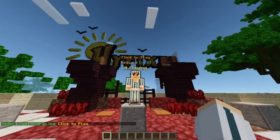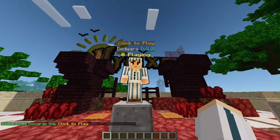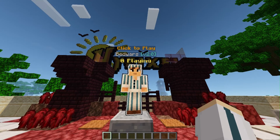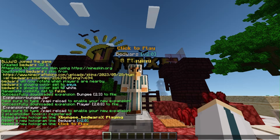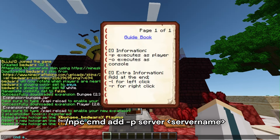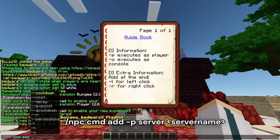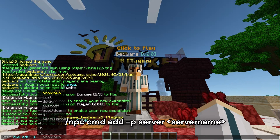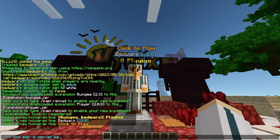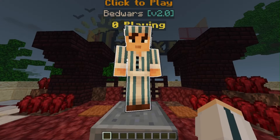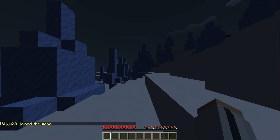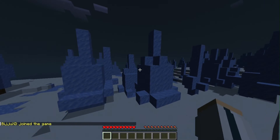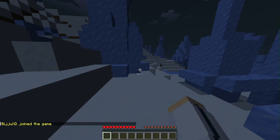You can also use /npc clone to clone the NPC. Now let's add a command to the NPC to send players to a server when they click on it. Use /npc cmd add -p server and enter the server name. Here -p stands for player command, -o for operator/console commands. You can also use -r to execute on right click and -l for left click. As you can see, the NPC now sends players to the server you set in the command.